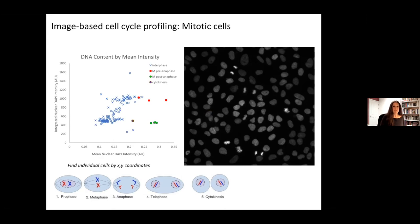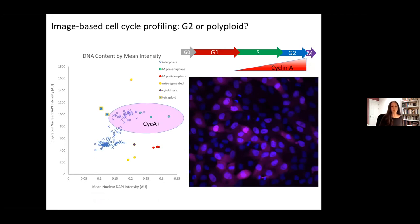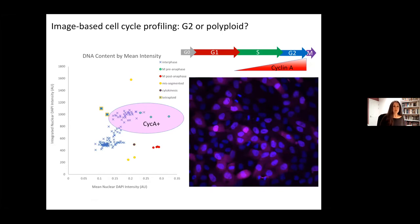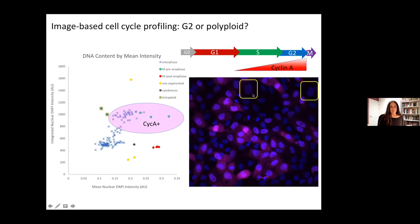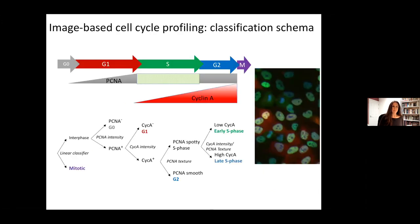We can also find mitotic cells by identifying small bright objects, and we can even determine whether they are cells which have gone through anaphase or cells which are still in metaphase. We can also add more labels — for example, cyclin A, which accumulates from the start of S phase. Adding this label gives us a belt-and-braces approach, so we can really rule out cells which are polyploid from cells which are actually in G2 and have replicated their DNA.